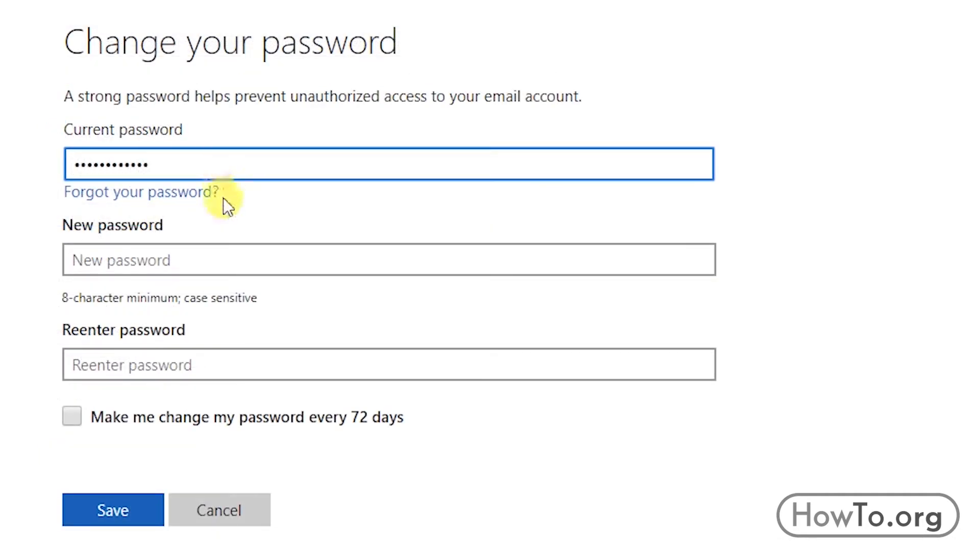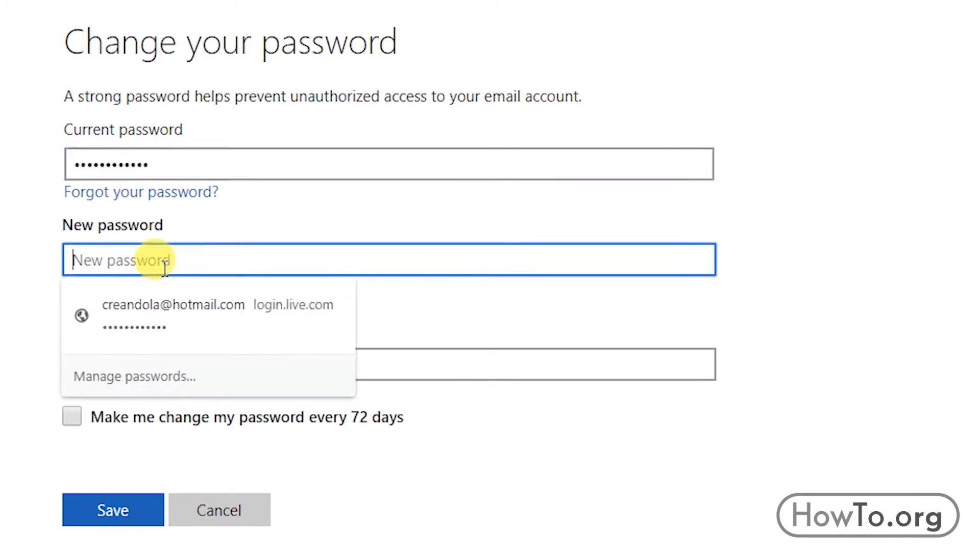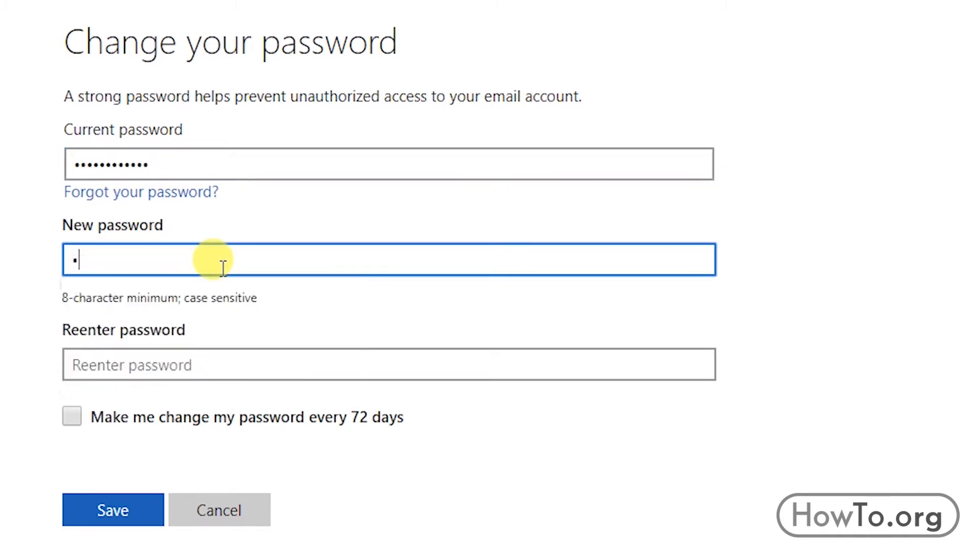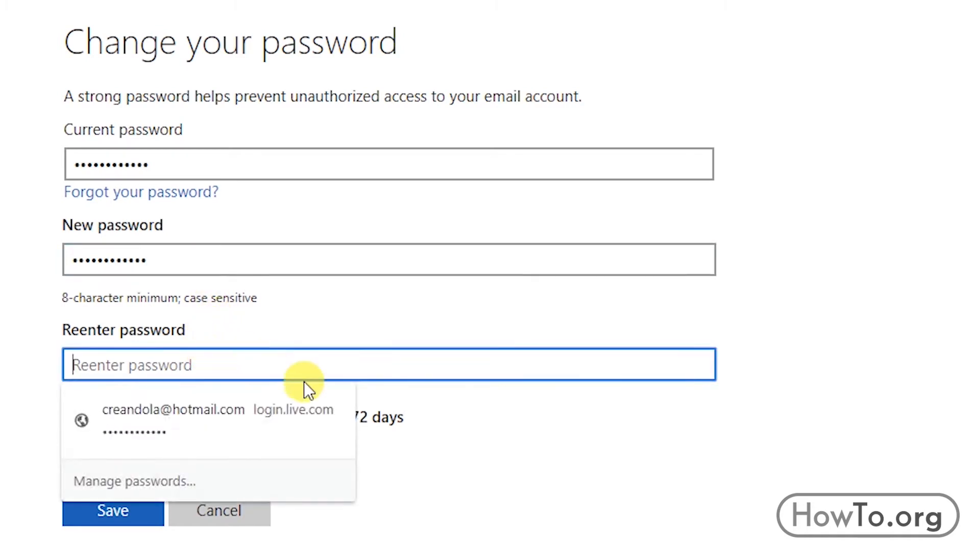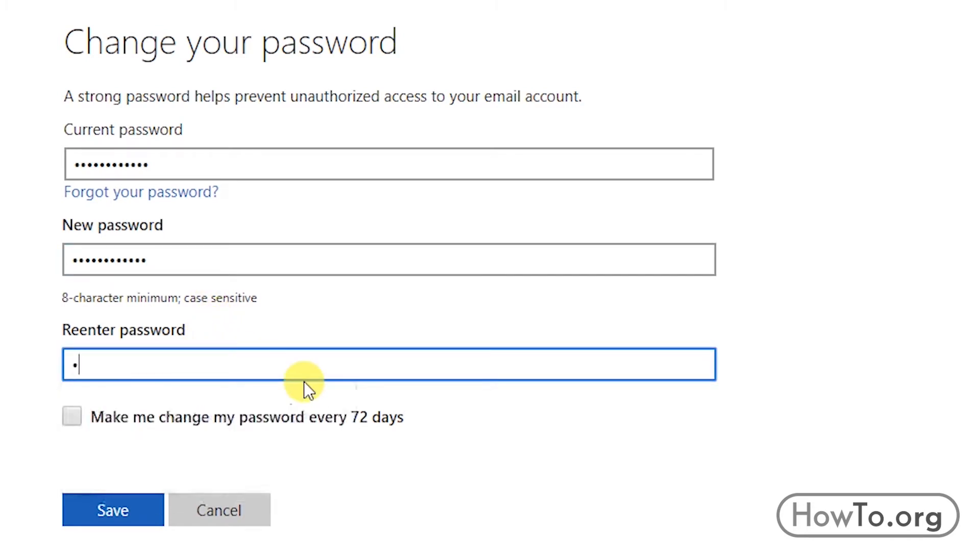After that we write a new password. Minimum must be eight characters but you can use more. It is advisable to combine upper and lowercase, also some numbers to have a more secure password. We type again the same new password in the next field.